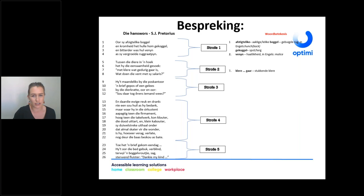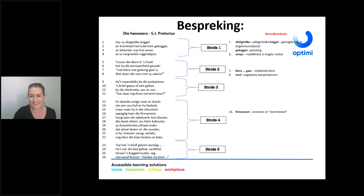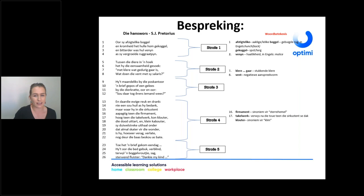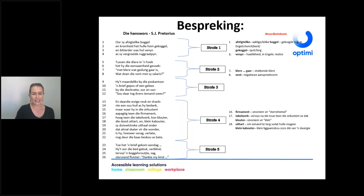If you say someone's 'klere is gaar' in Afrikaans it means their clothing is torn — worn. 'Vent' is like saying 'bloke' — it's not a very respectful way of addressing someone. 'Touelwerk' is a synonym for the ropes that he climbs in the circus tent. 'Klauter' means to climb — usually a child climbs and clatters everywhere. 'Uittar' means to provoke. 'Klein kabouter' means he was small — a dwarf.